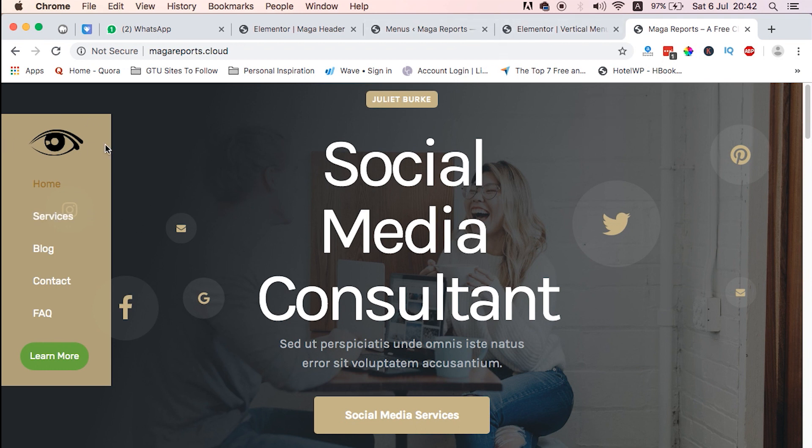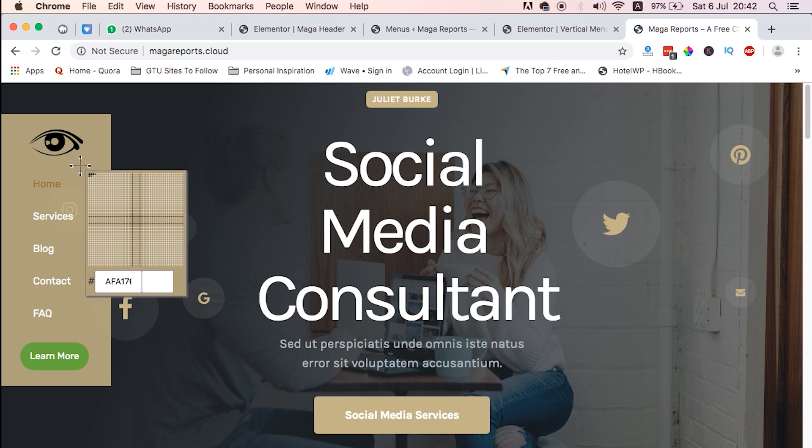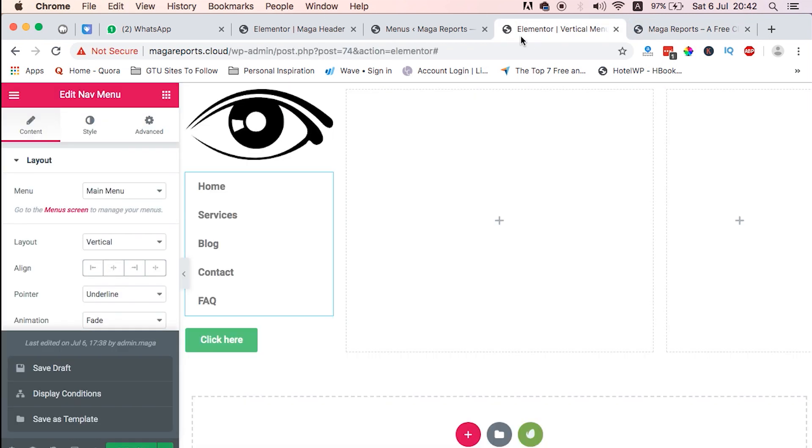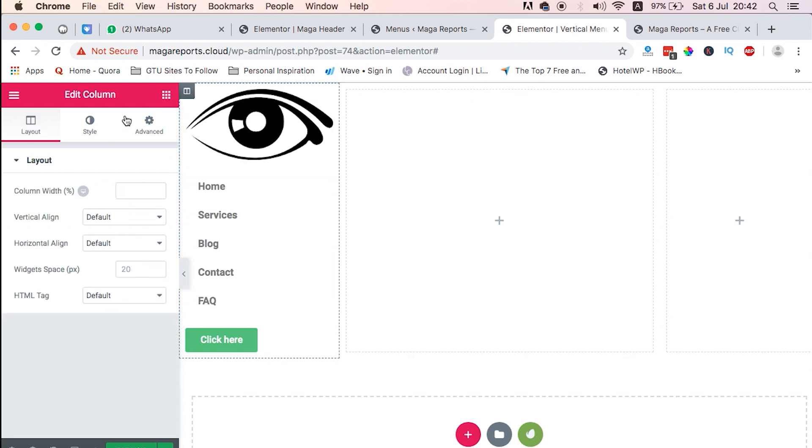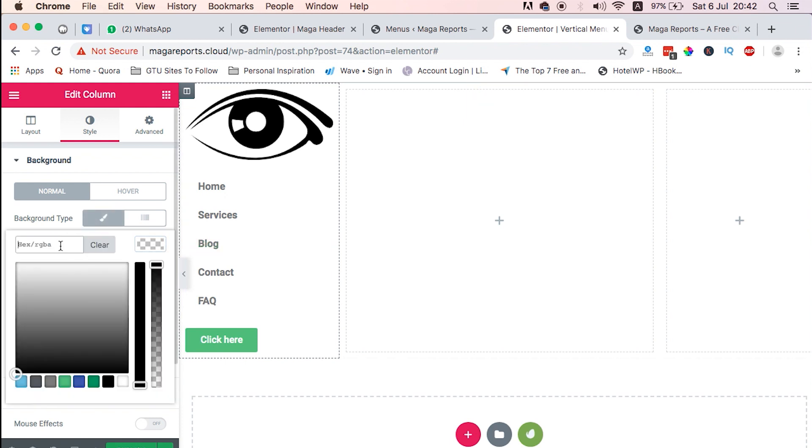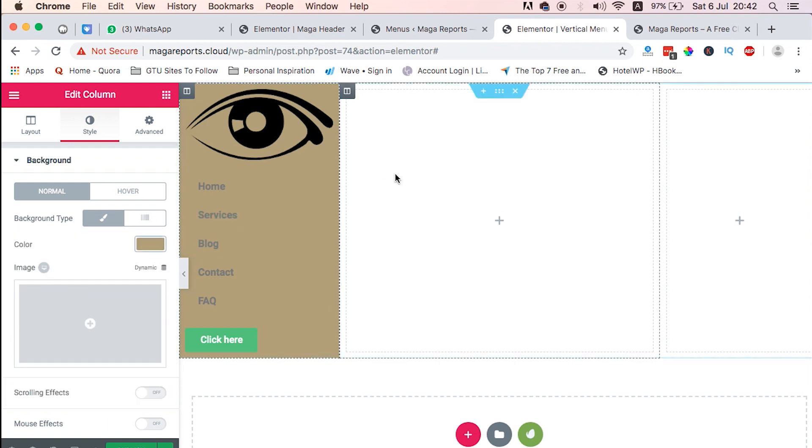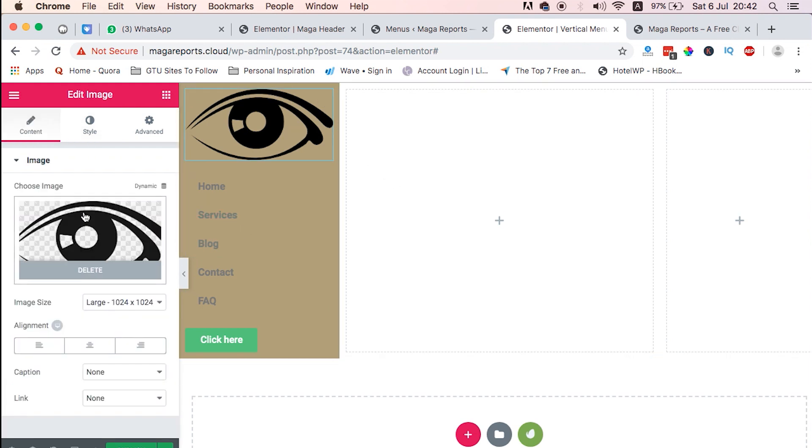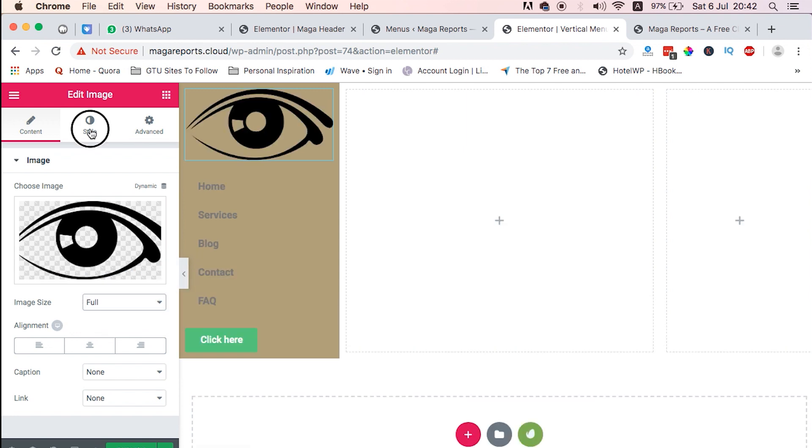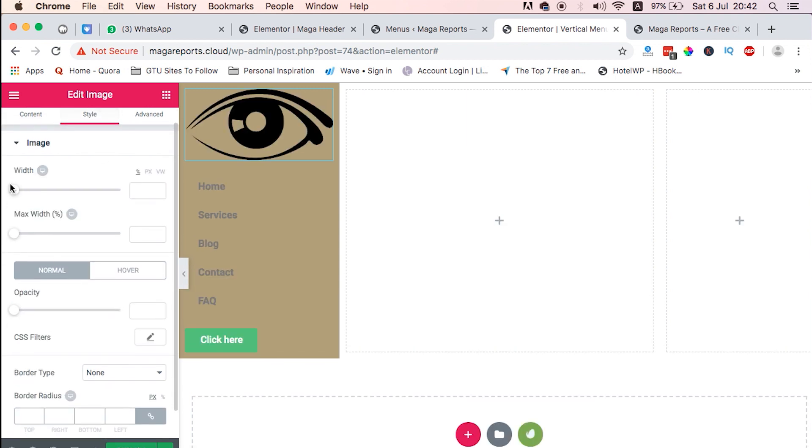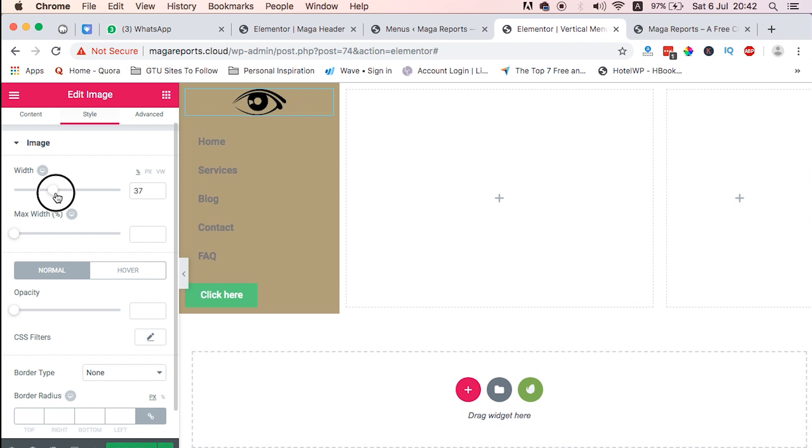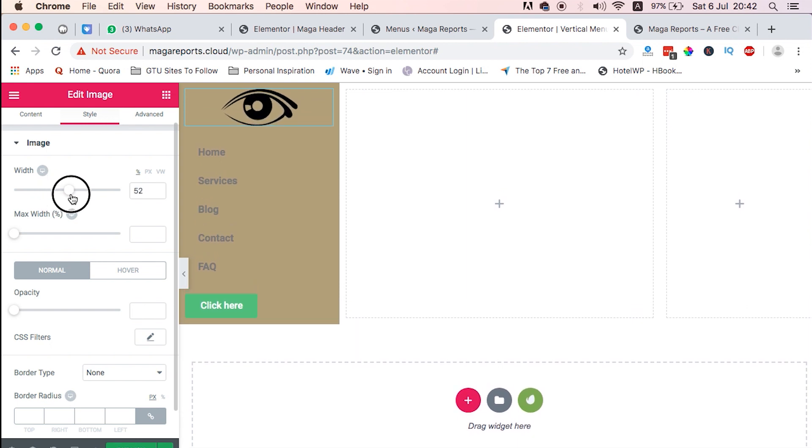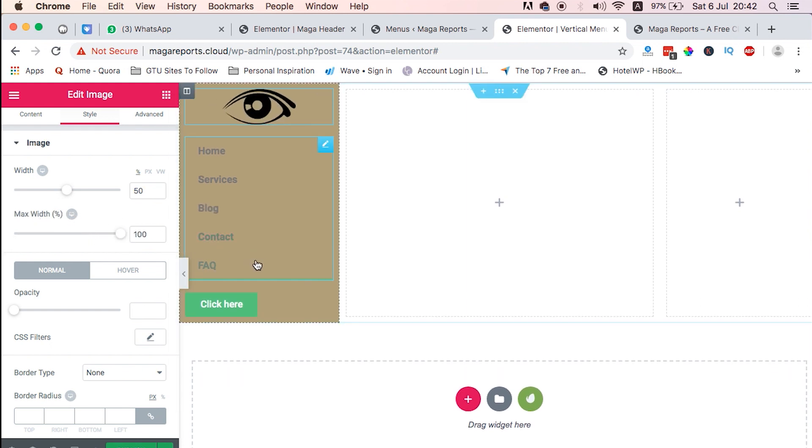So we want to set a background, then the text. For the background here, I used this color code. Then I just come over here, then paste it to be our background color. Then I'm going to reduce a bit the image size here. Just come to style, then I'll reduce it to something like 50.